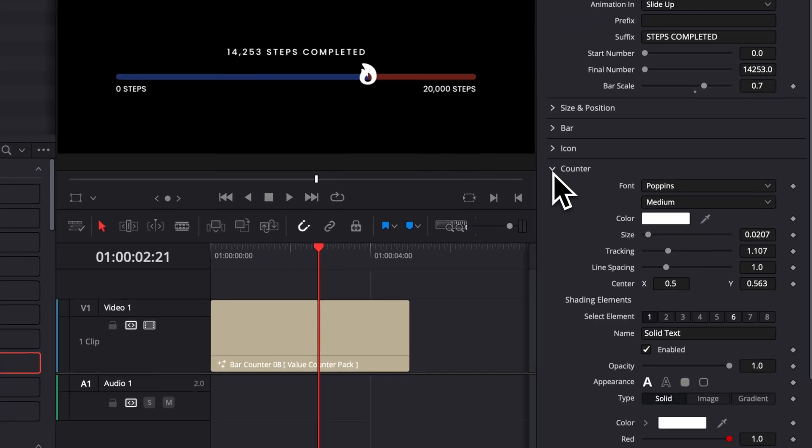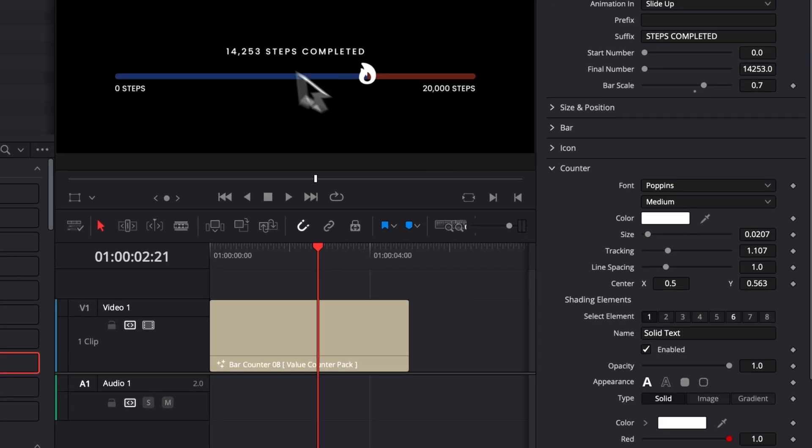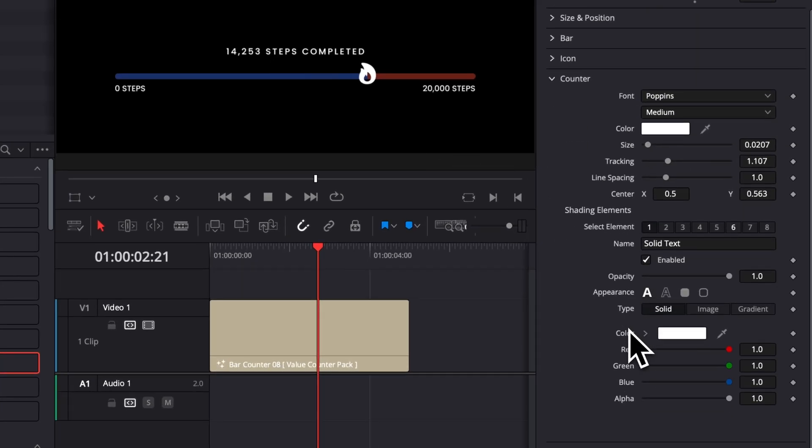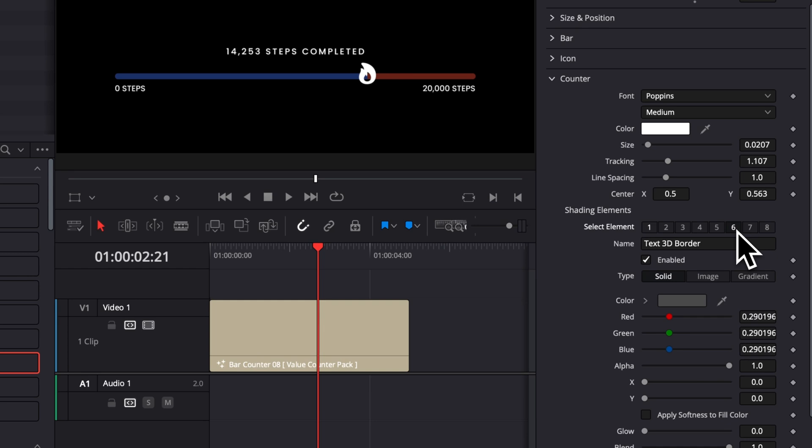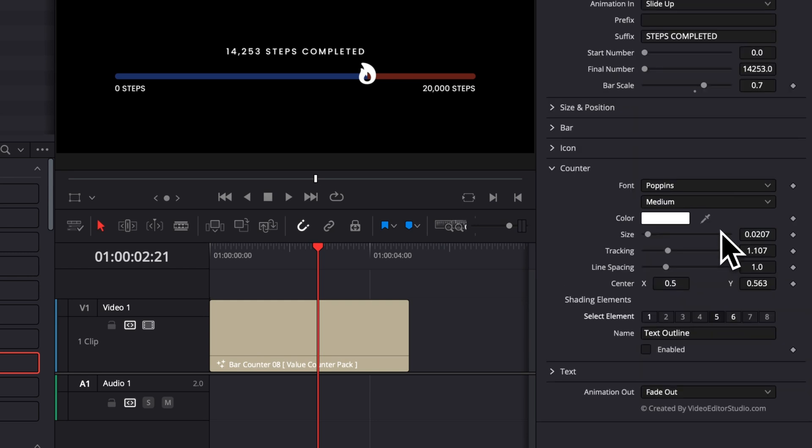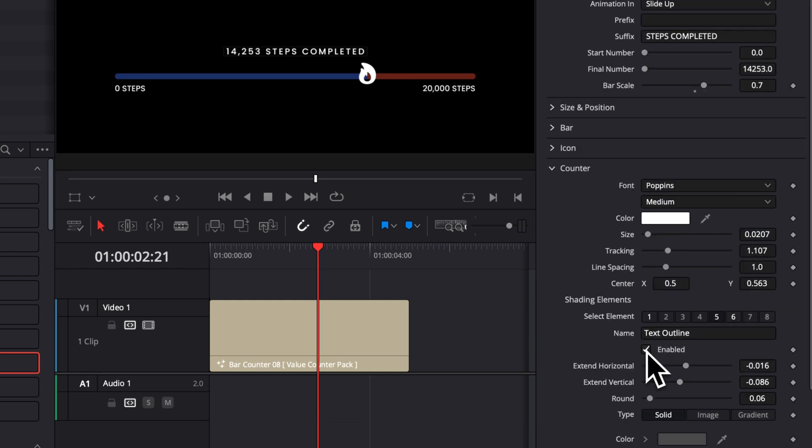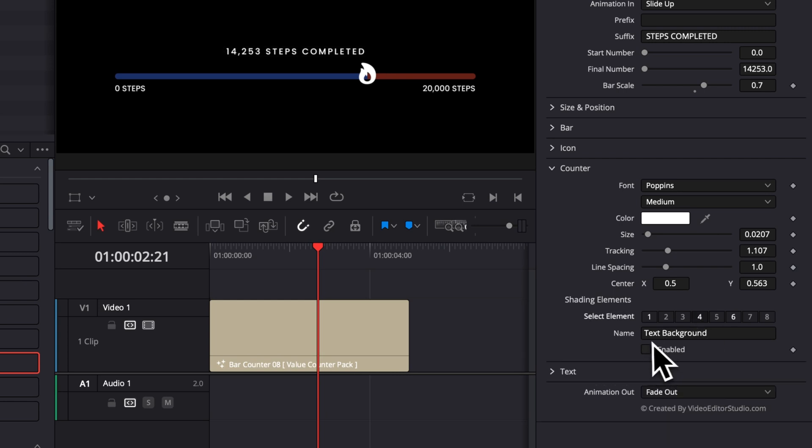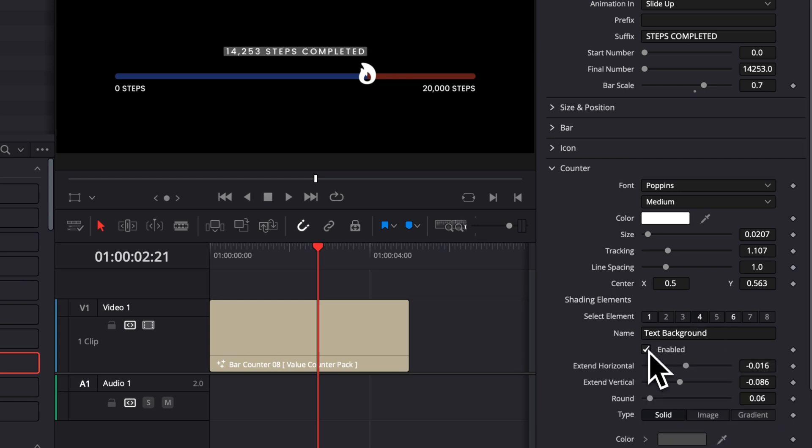Then we have the counter itself, which is this one right here. We can also make some modifications to the shading. For example, if we want here, we can add some text border or we can add some text outline very easily. Also some background.